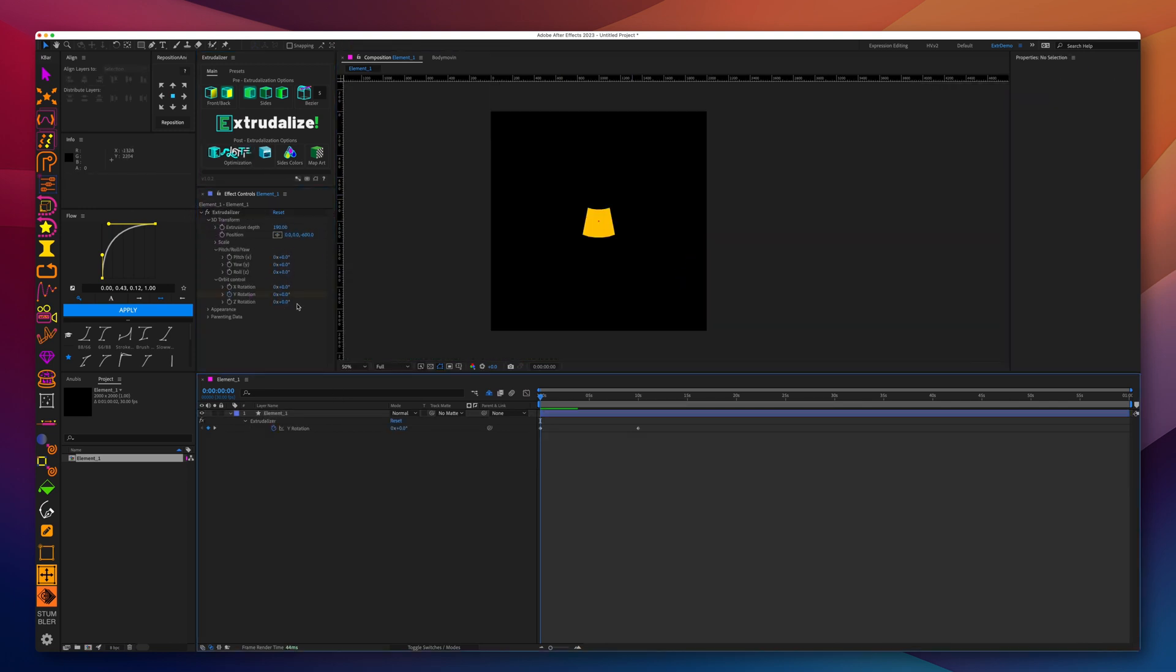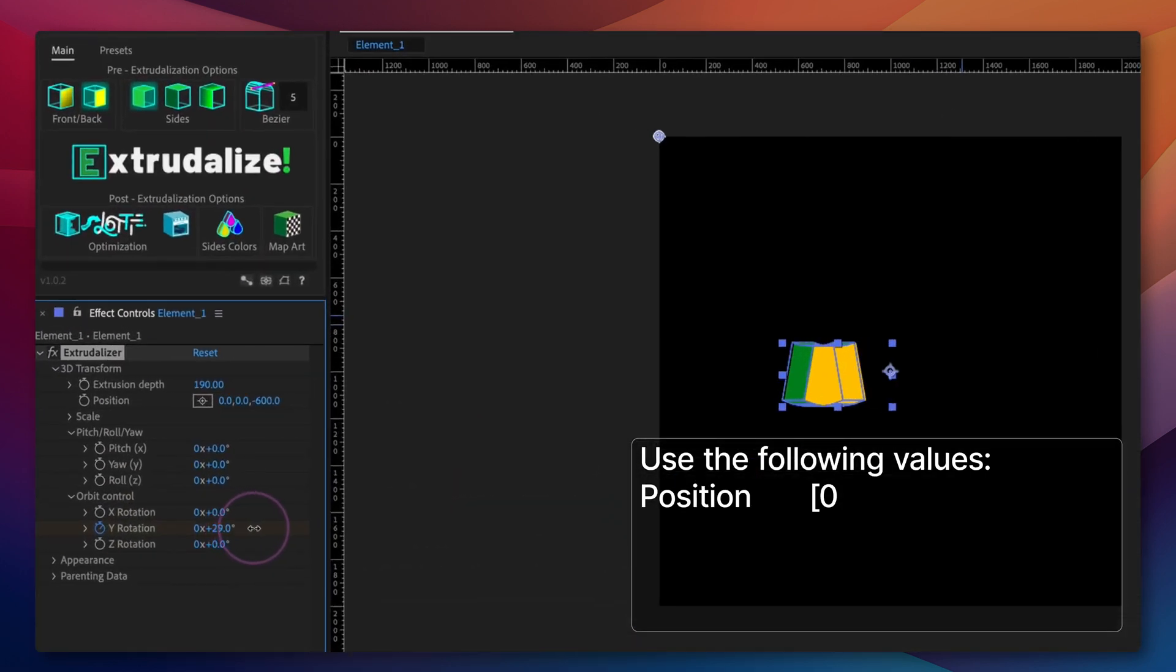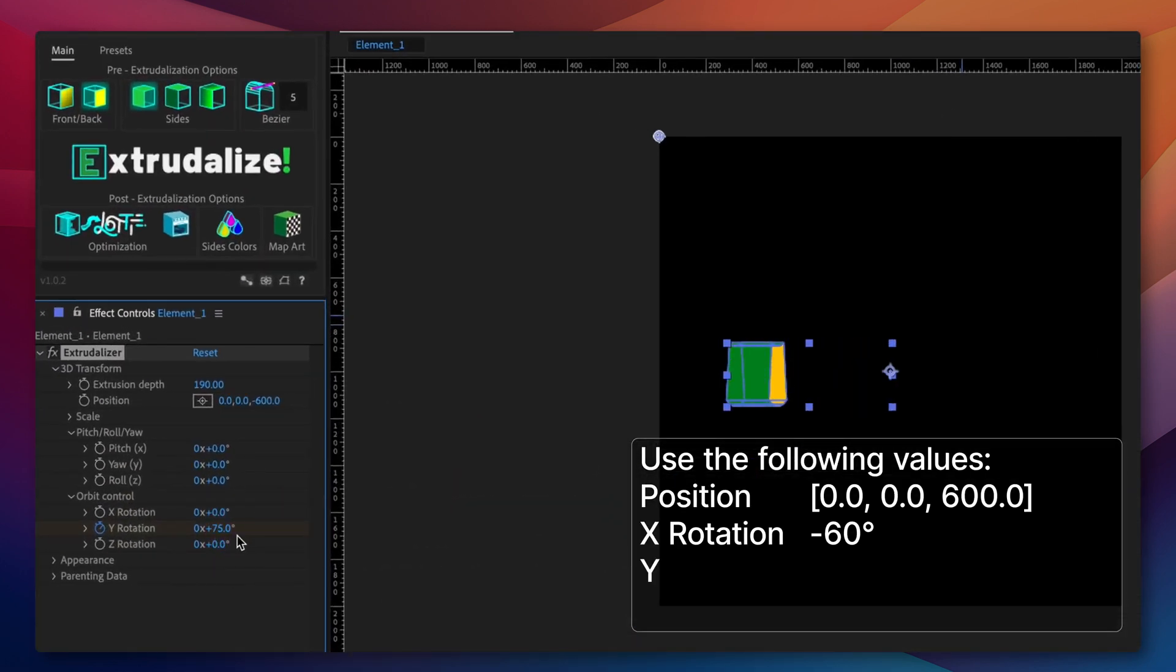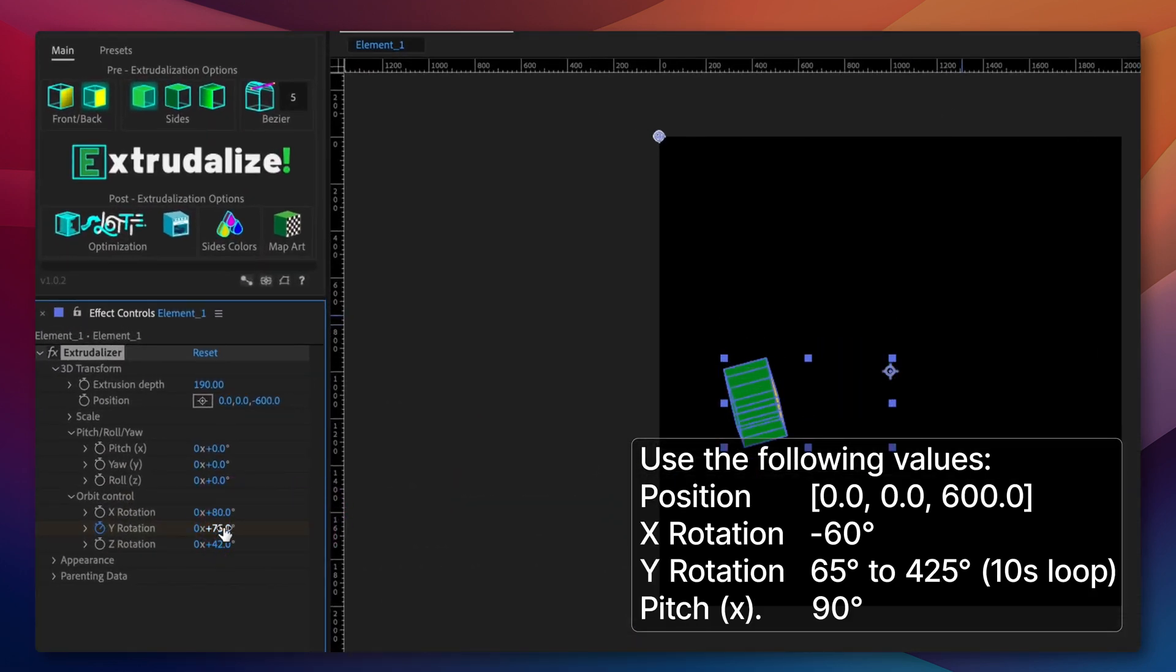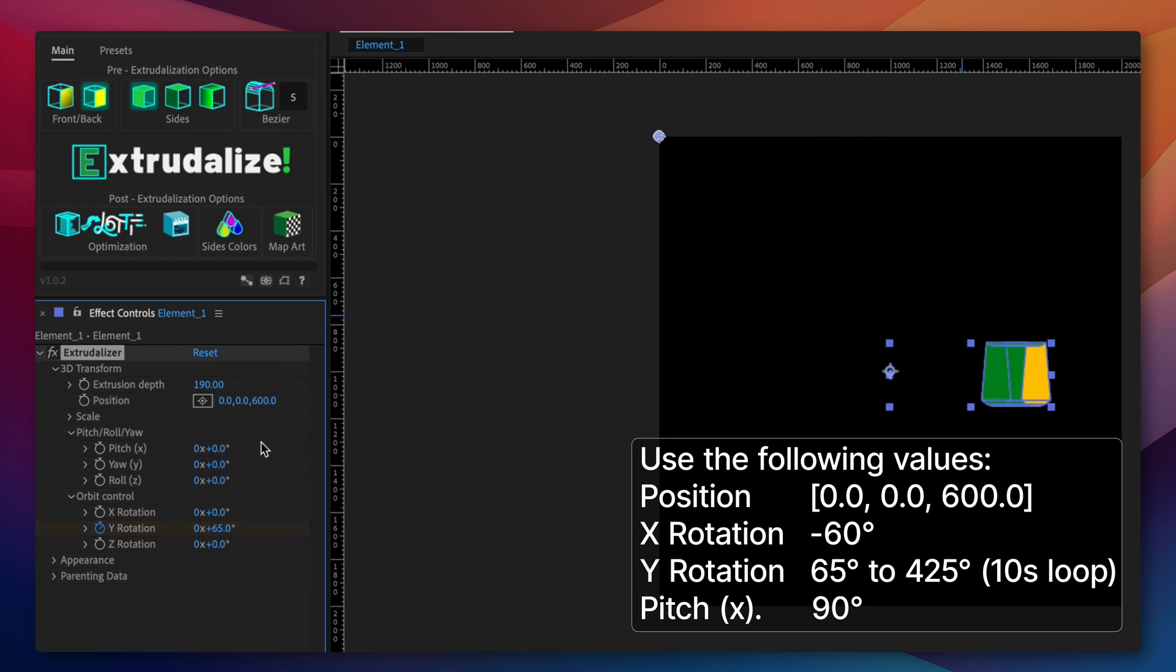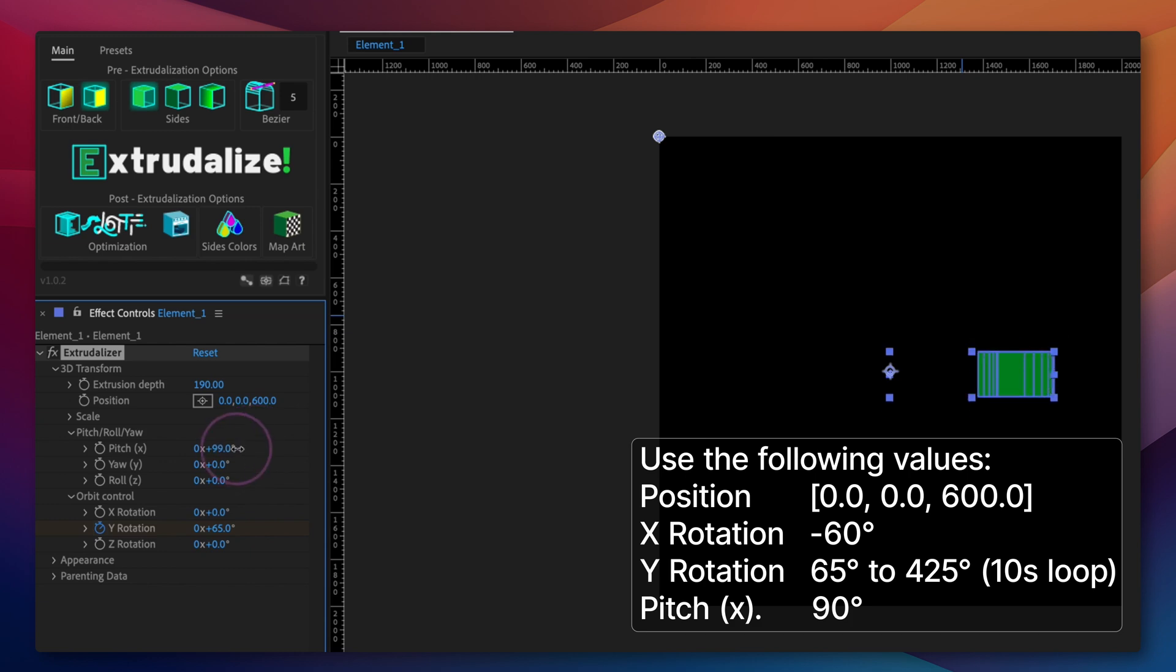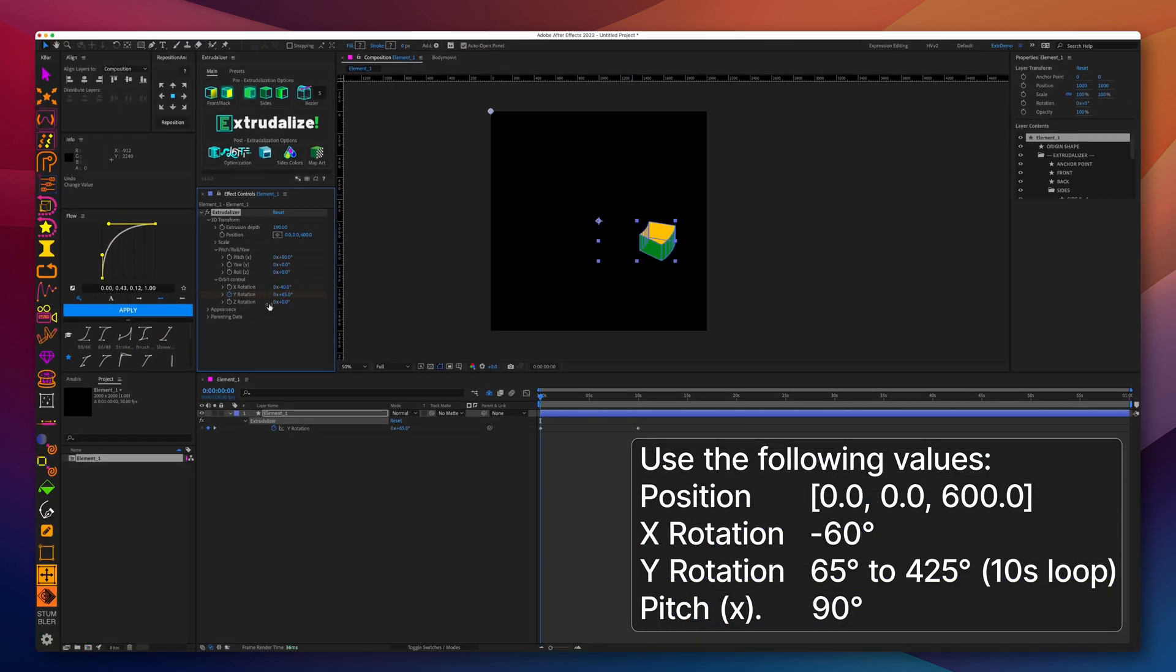Now let's adjust the shape's position on the Z axis 600 pixels, and then let's rotate it using X rotation and orbit control about 40 degrees, and then let's rotate the pitch 90 degrees.